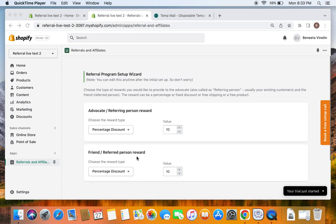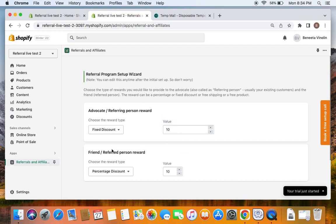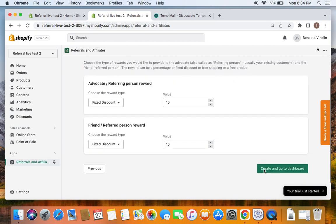For this video let's pick out a specific scenario called give $10 and get $10. We're going to reward both the referring person and the referred person a $10 reward. When a referring person shares the URL with his friend, both the referring person and the referred person are going to receive their $10 fixed dollar reward. So let's first choose the reward type for the referring person — fixed discount — and set the value to 10. Then repeat the same steps for the referred person, also setting fixed discount and value to 10.